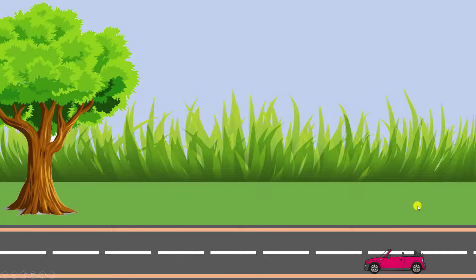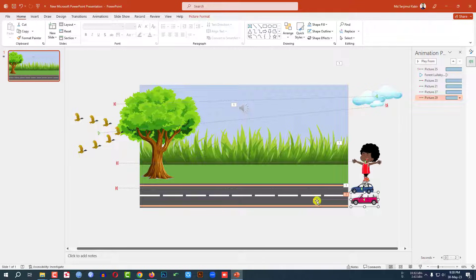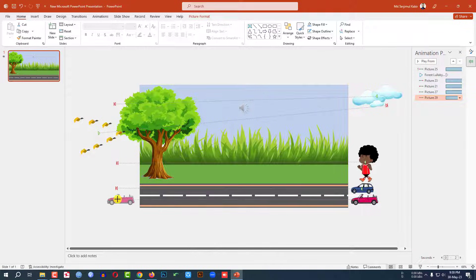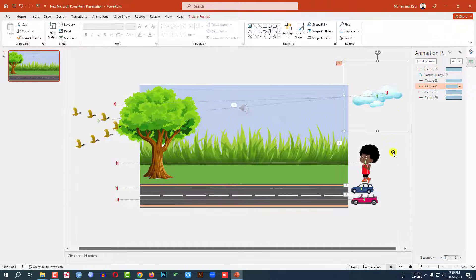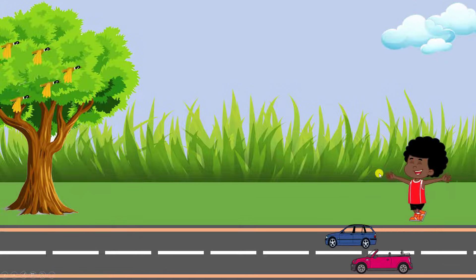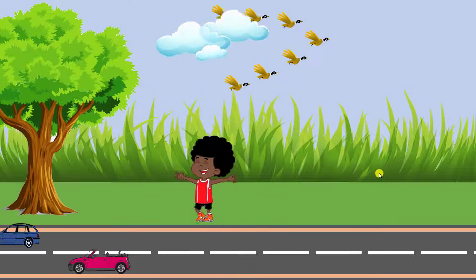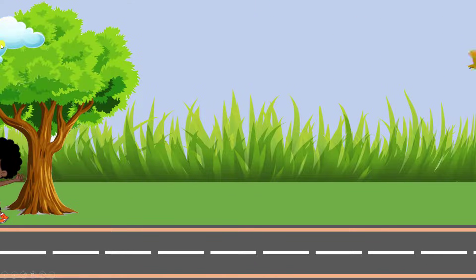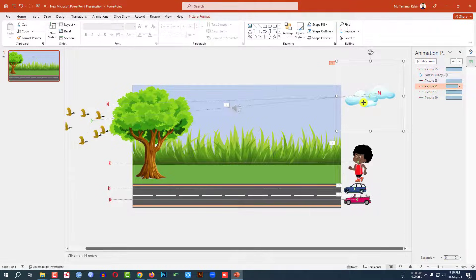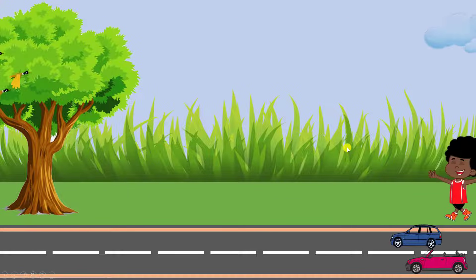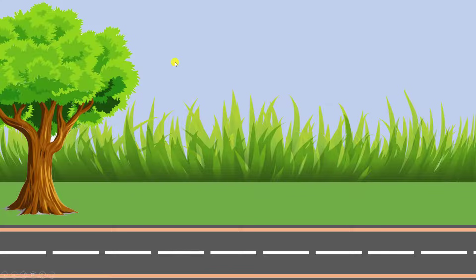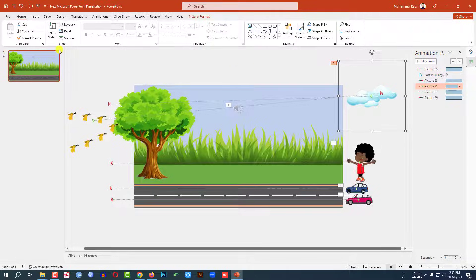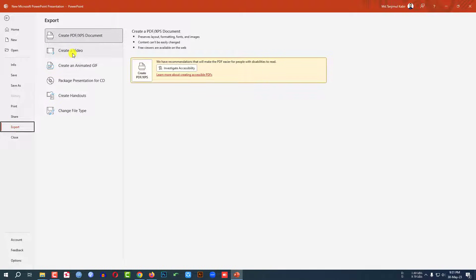I need to make some adjustments — place this element here. Now watch the slideshow again. The cloud is going in front of the tree, so I need to fix that. Click on the cloud and send it to back. Now let me watch the slideshow again.